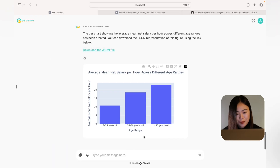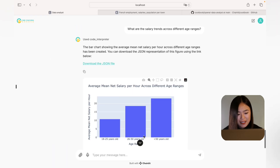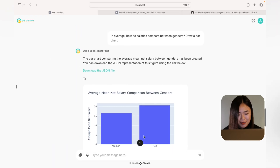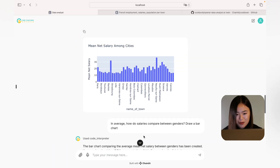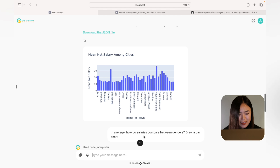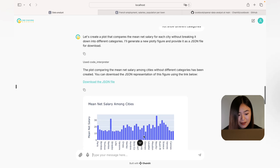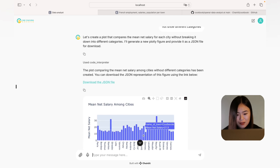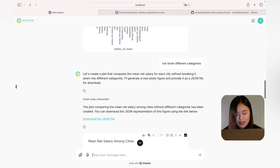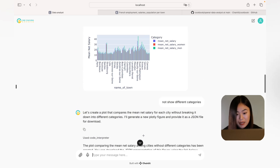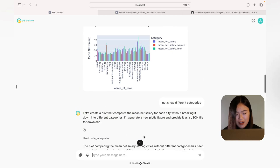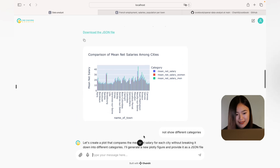In general, I'm very happy about these results. It just took me two minutes. If I needed to do all this analysis on my own, I would need at least 20 minutes to do that.